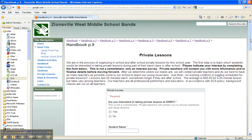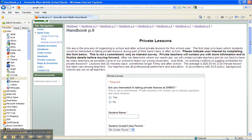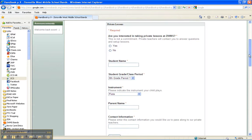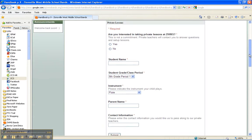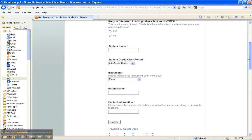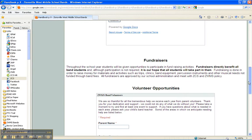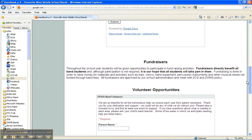If you're interested in taking some private lessons, there's some information here. Our private teachers do come to our schools. When you fill out this form, you'll release that information so that we can put them in contact with you and make those arrangements separately.